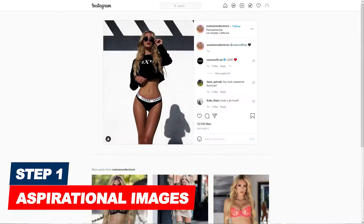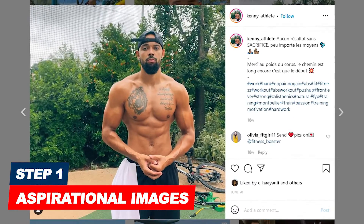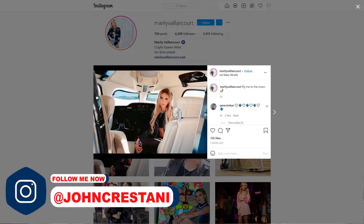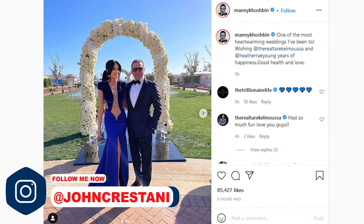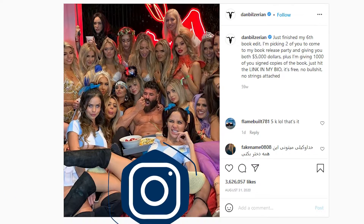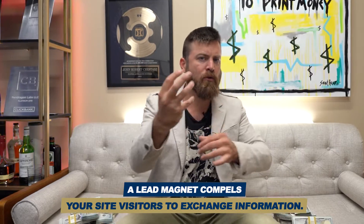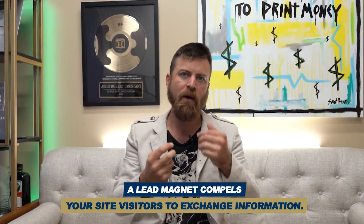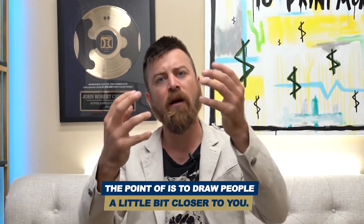It all starts with flex. Whether it's flex about how beautiful your body is, how ripped your abs are, how much money you have, your private jet, or your relationship — it starts with showing something aspirational. You want to show folks where they want to be. In marketing terms, we call this a lead magnet — something that draws people to you. You want people to come to you.